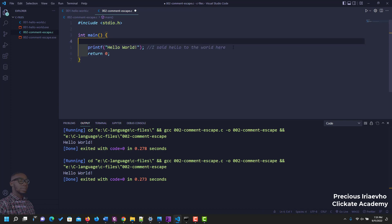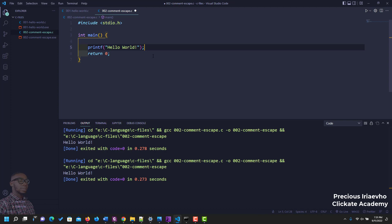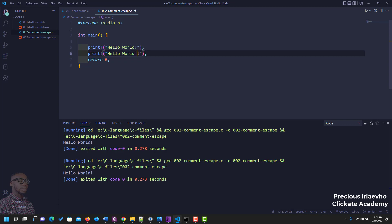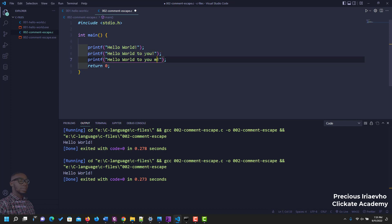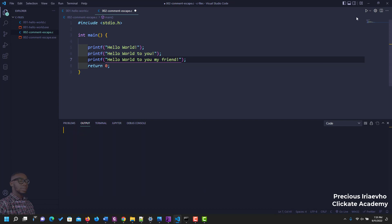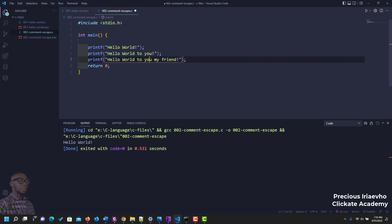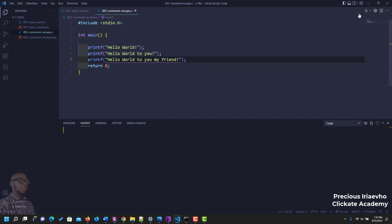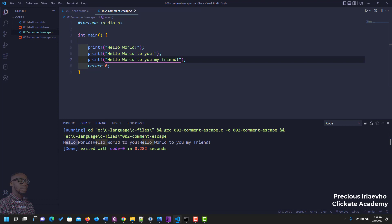Now let's talk about escape sequences. Escape sequences are important especially when you want to create a new line or a tab in your code. Imagine we have three printf statements: 'hello world', 'hello world to you', and 'hello world to you my friend'. If we run this code, you can see they were all printed together on the same line.